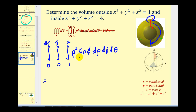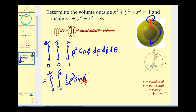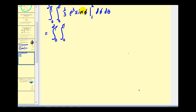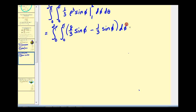Integrating with respect to rho first gives us one-third rho cubed sine phi. Evaluating at the limits of integration: when rho equals two, we get eight-thirds sine phi, minus when rho equals one, we get one-third sine phi. Eight-thirds sine phi minus one-third sine phi gives us seven-thirds sine phi.